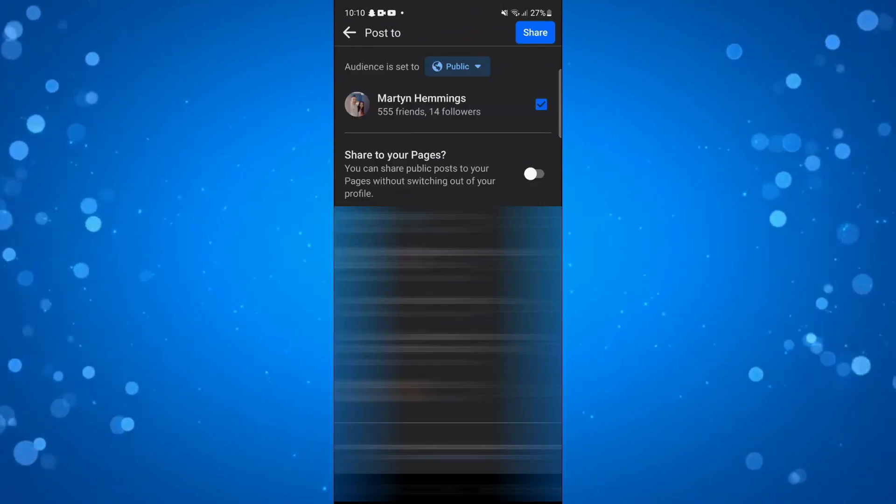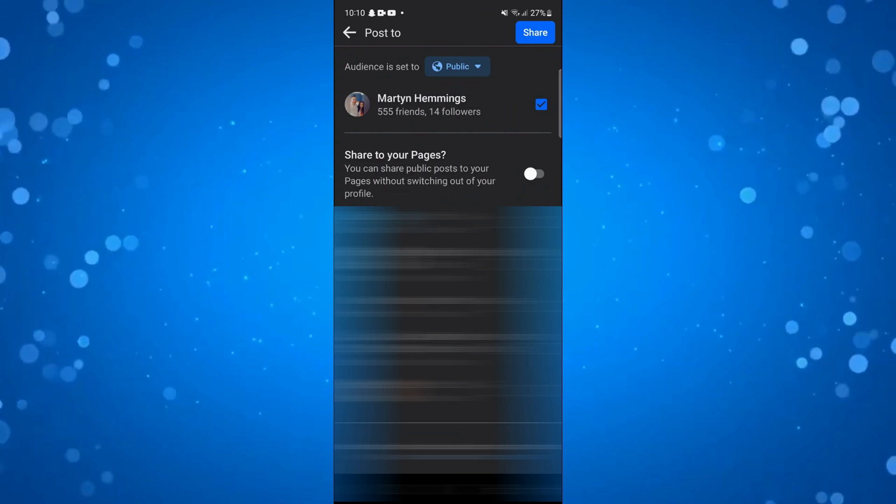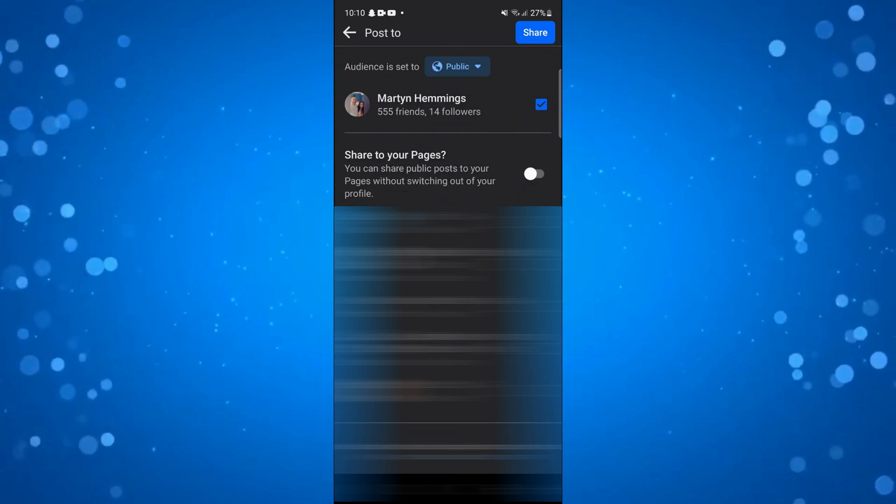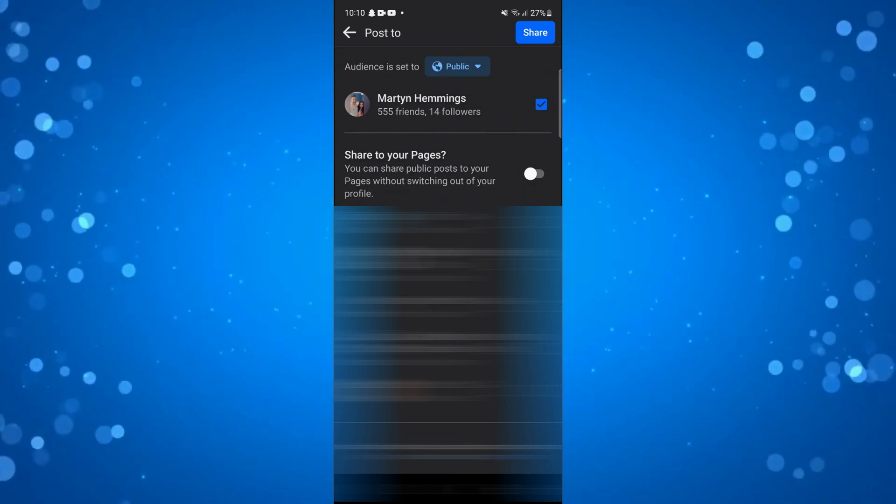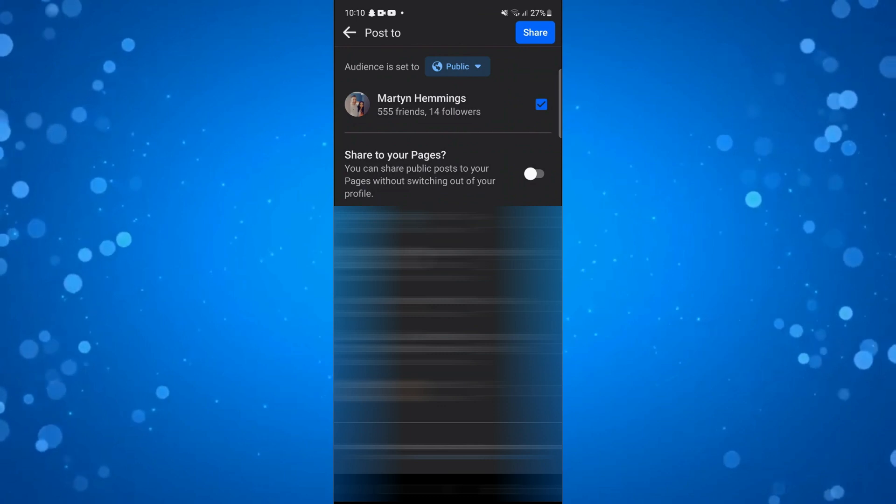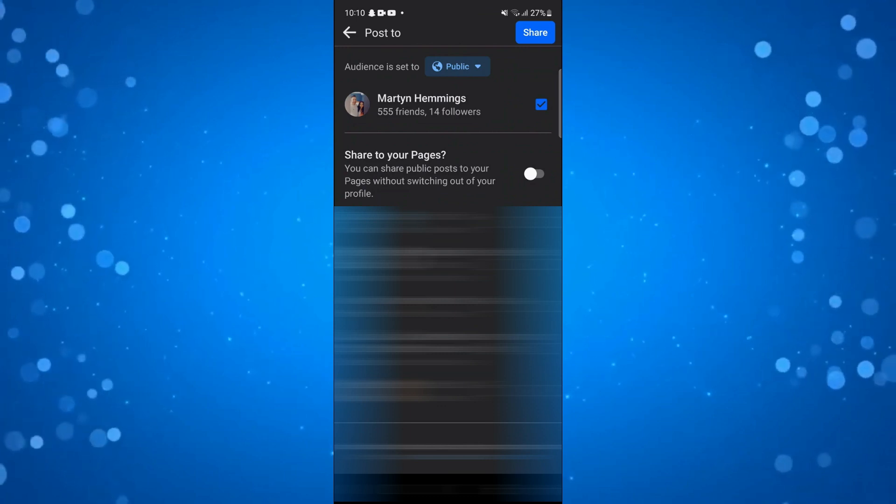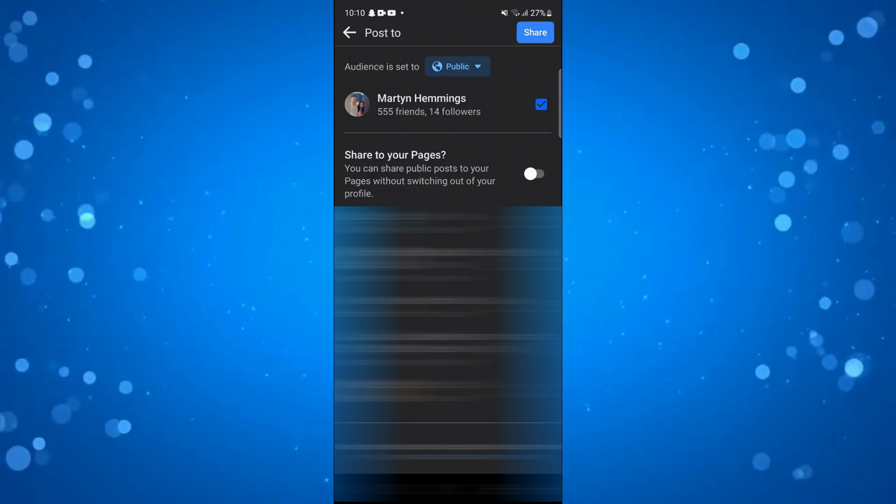Then what you can do is share it to any of your pages if you want to by using the options down below, but if you just want to share it to your feed you want to go up to the top and press the blue share button.